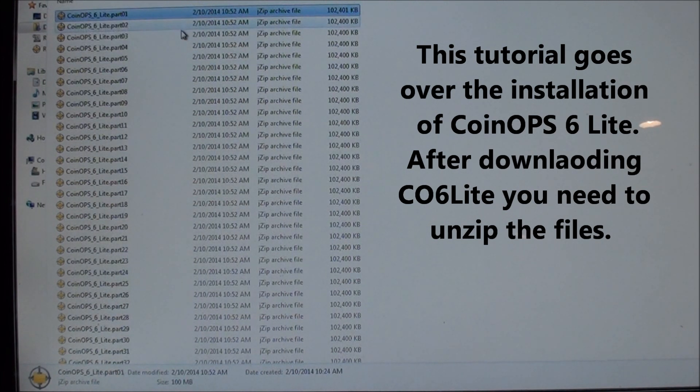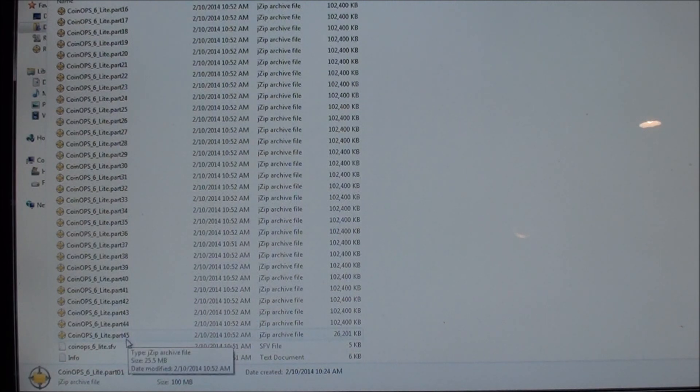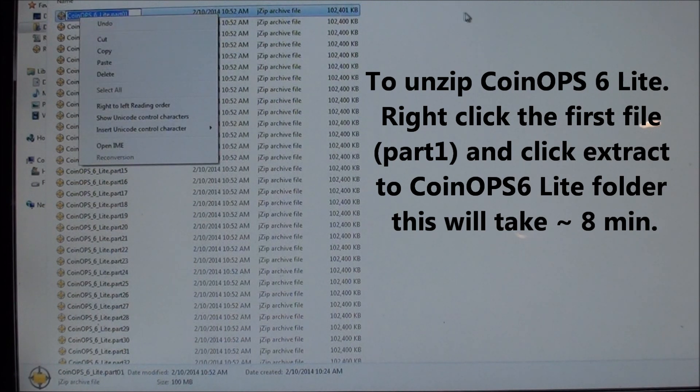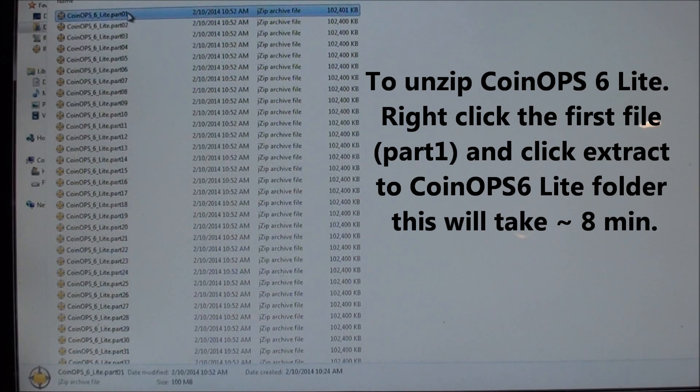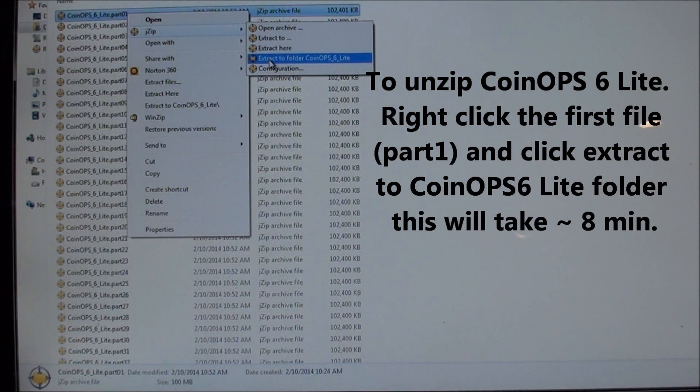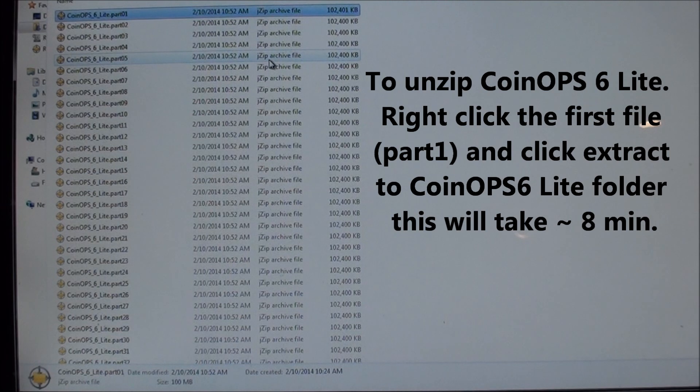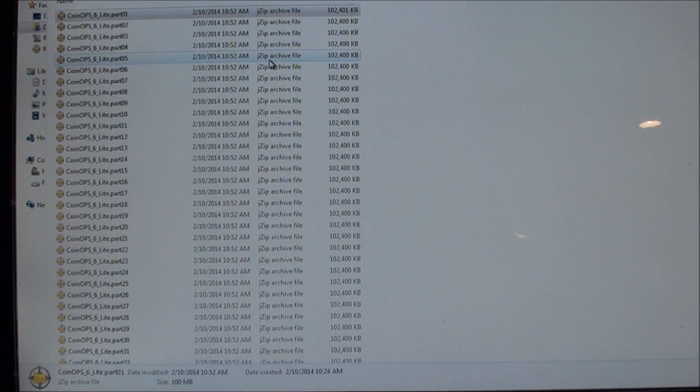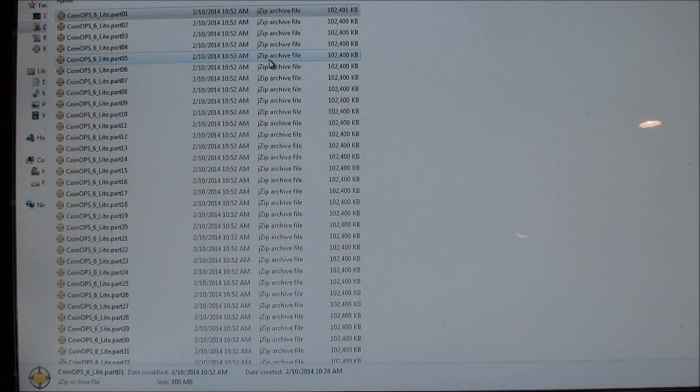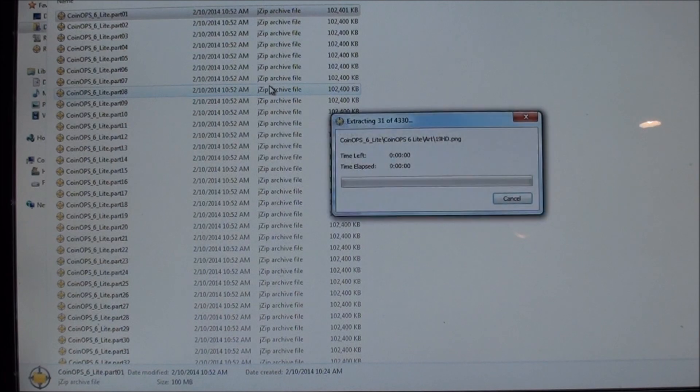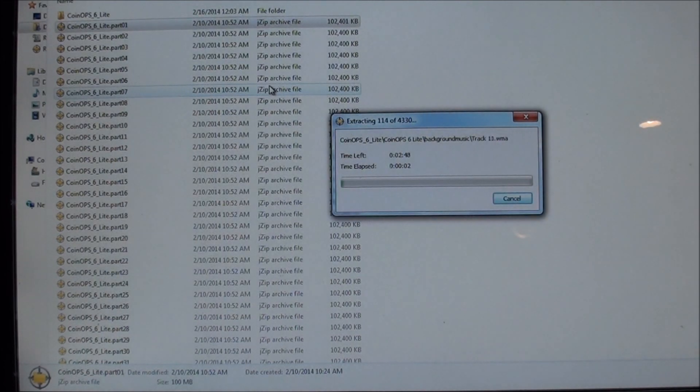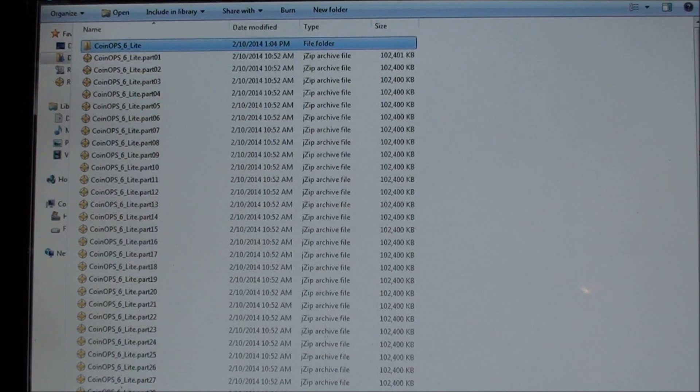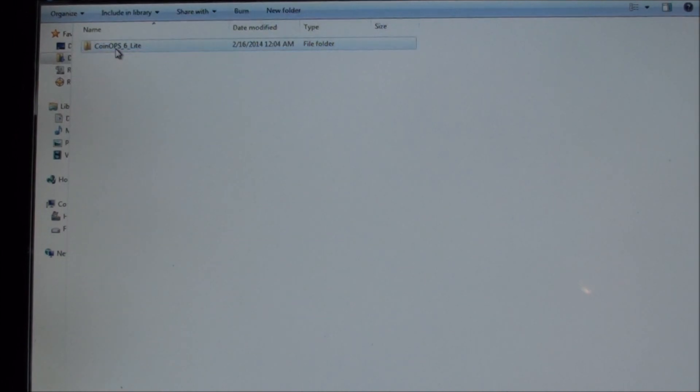So on CoinOps 6 Lite, there are 45 parts to it. You can just go to the first one, right-click, jzip, extract to folder CoinOps 6 Lite. And this will take a few minutes. Okay, that just took about 7 or 8 minutes. And now if you look, you've got the CoinOps 6 Lite folder within it.